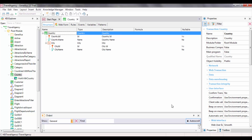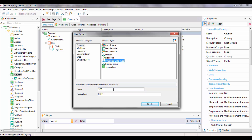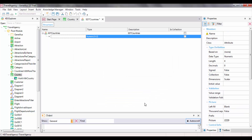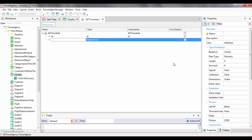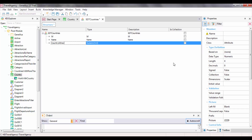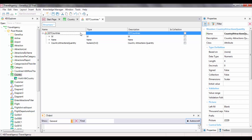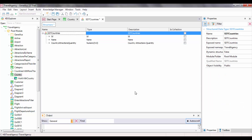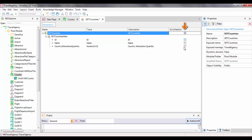Let's start by creating a new object of the structured data type and call it SDT Countries. For each country we need its identifier, its name, and its country attractions quantity — the number of tourist attractions registered for it. With this definition, we indicate that we will be saving in memory the information relative to a single country. But since we need to design a ranking of countries, we must store several countries in memory. Therefore, we check the IsCollection box to have a structure that will allow us to store data on several countries.